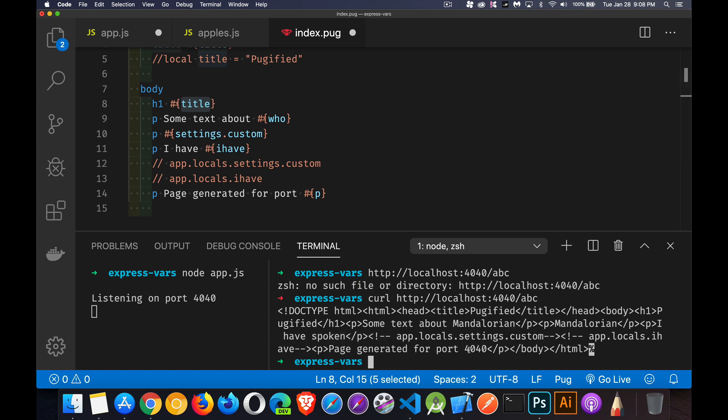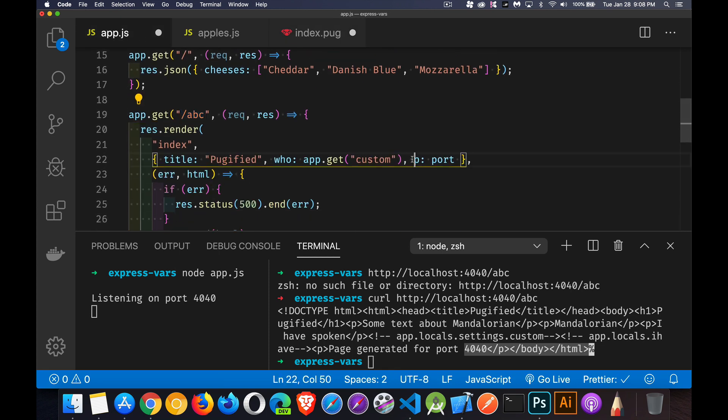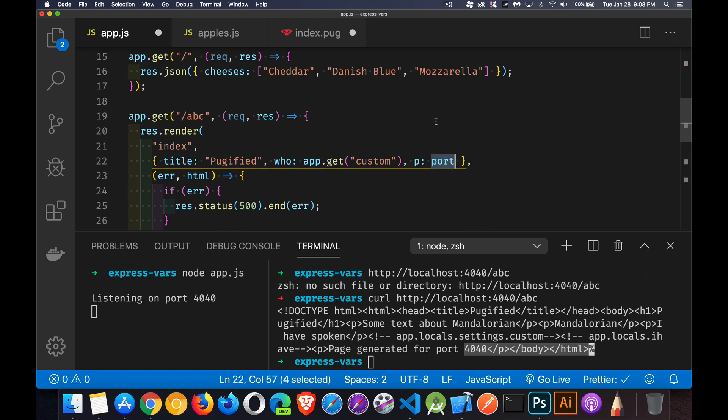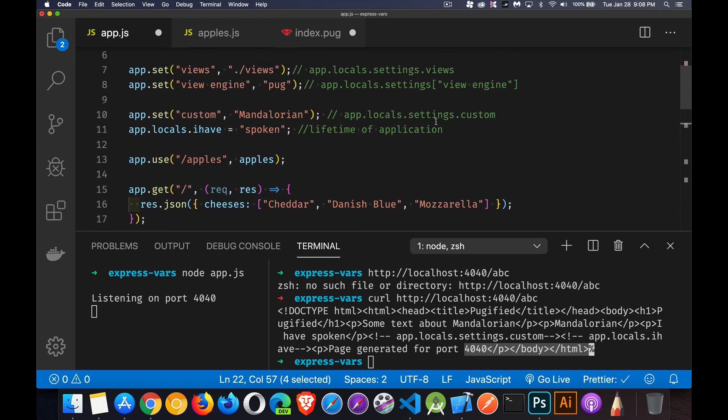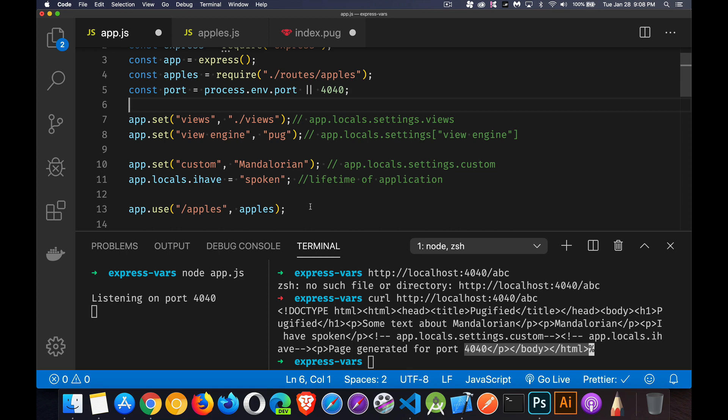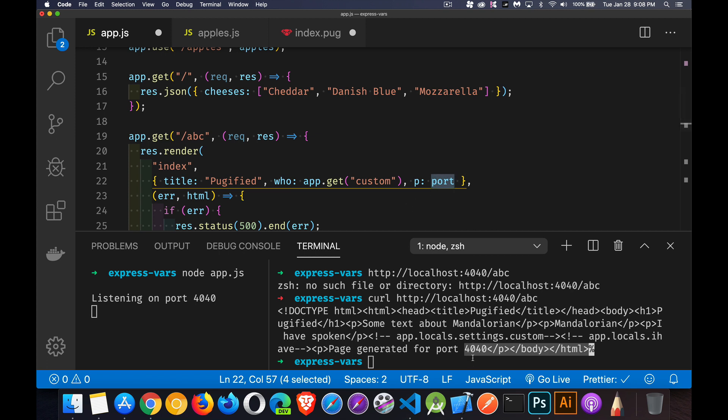That one is the number 4040. And that was being passed through in a variable right here. And I just used a regular variable. So not everything has to go inside of this app.locals. We don't have to use app.set for everything. We can just use regular variables. If that's what you have, if you've got a variable and you want to pass it through, go right ahead. There's nothing wrong with this. Just these will survive for the life of the application. This is where you would put things like settings. So there we go. There's that port number being passed in. That's the 4040. And there it is being written out.